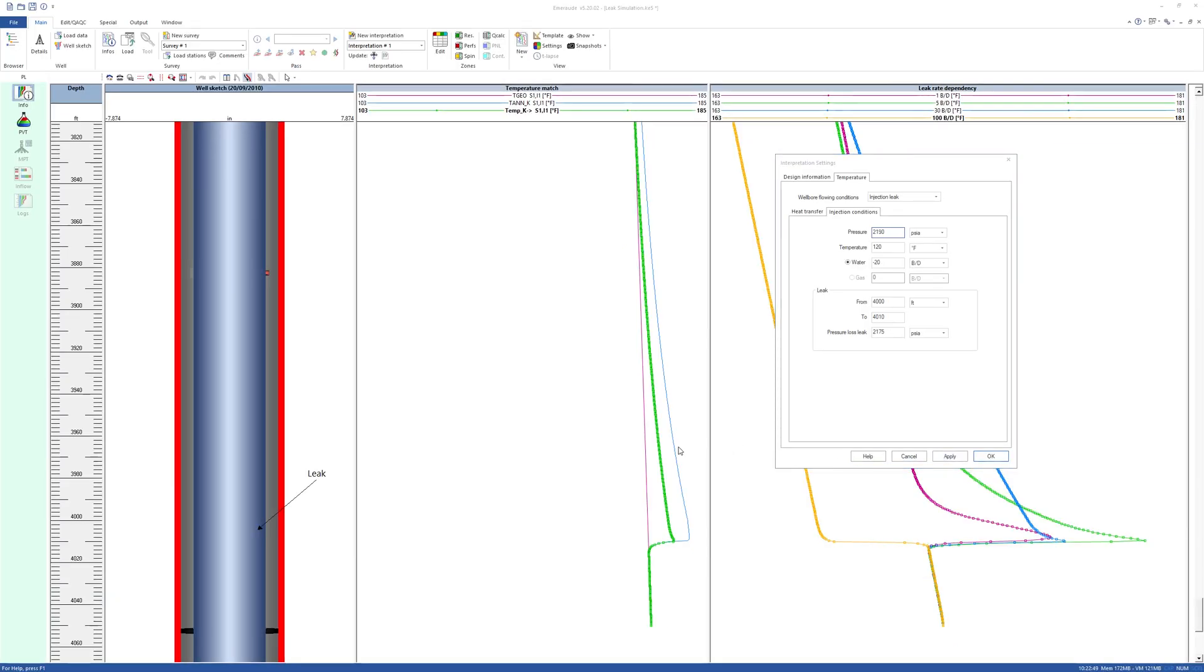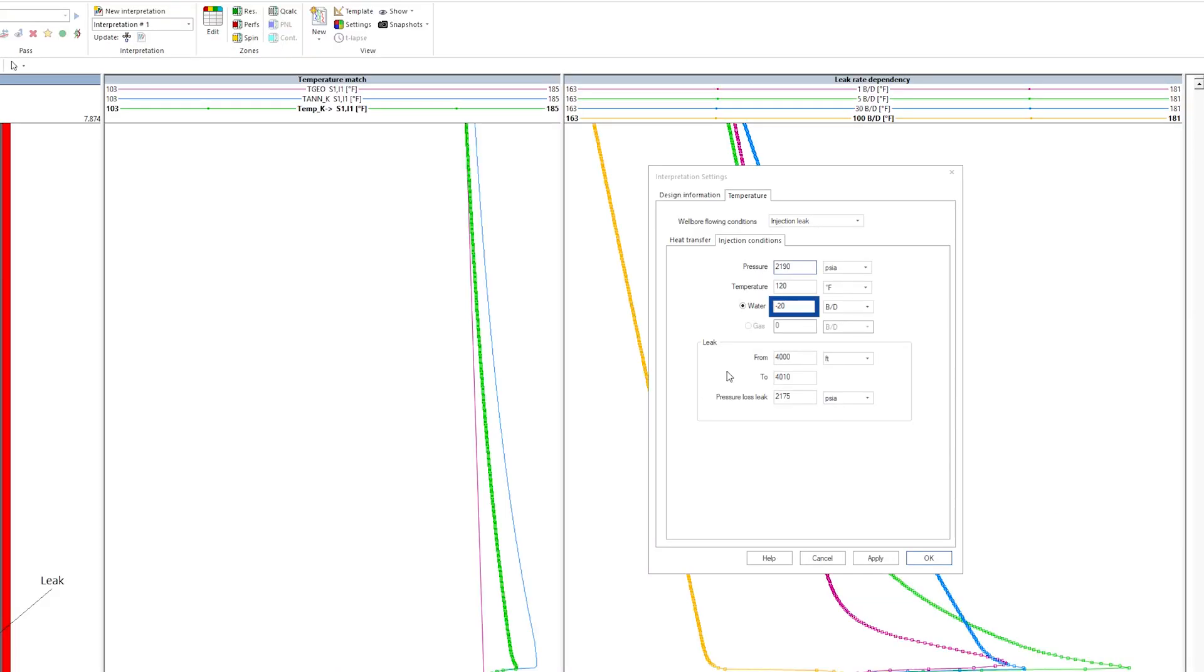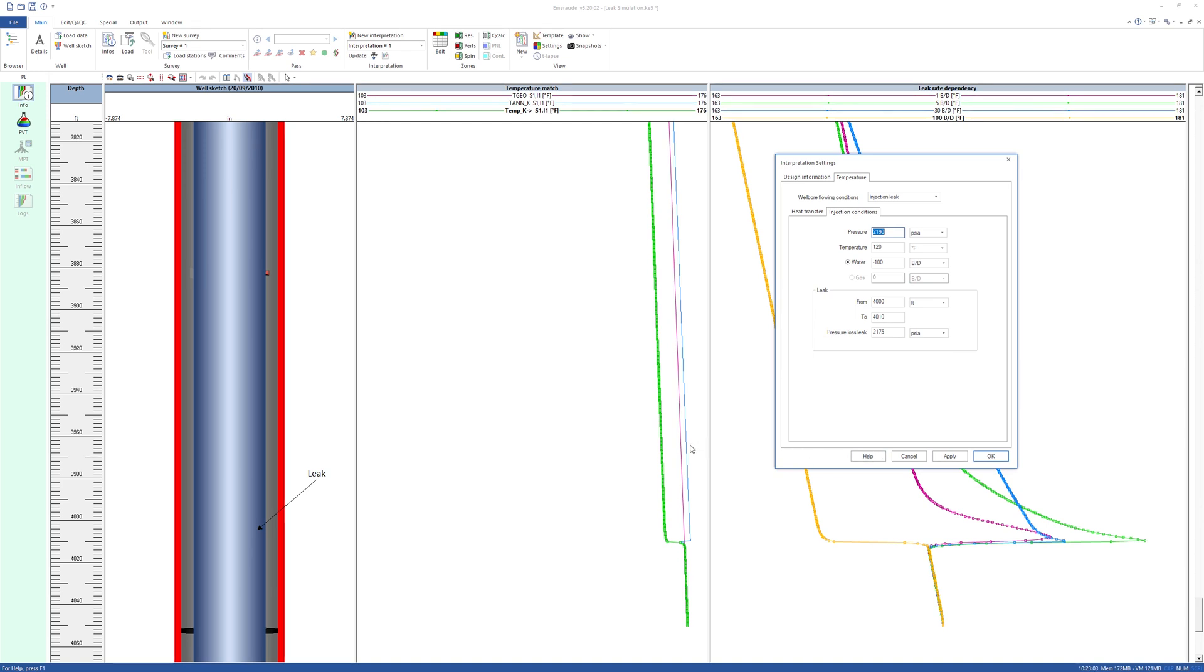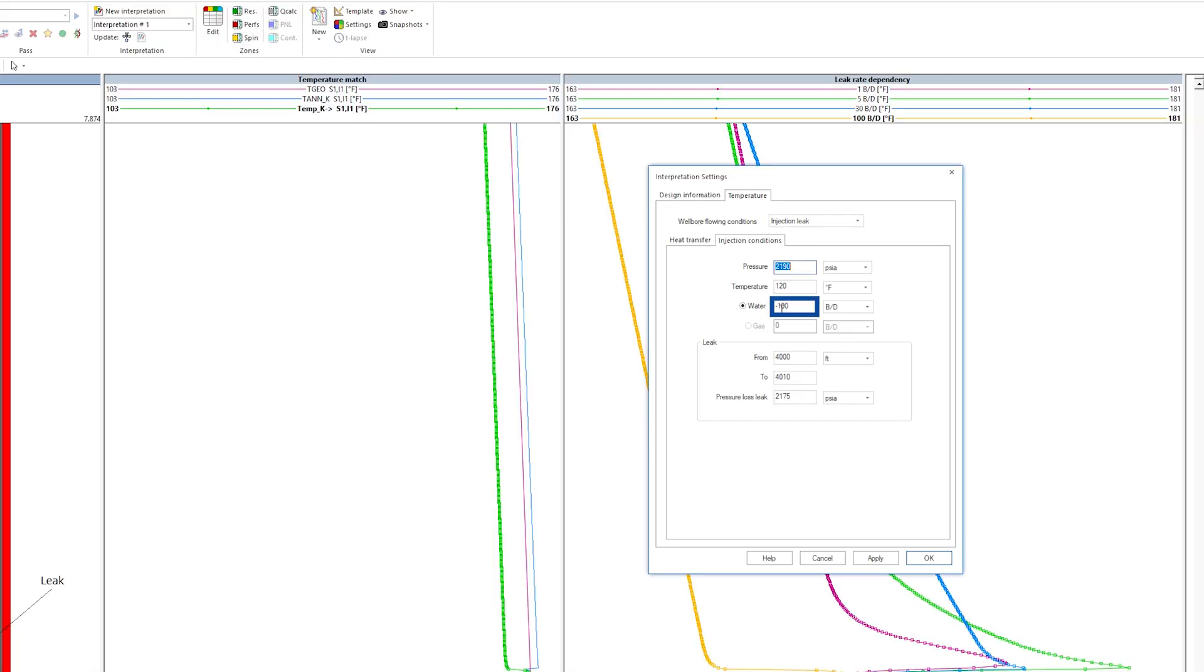This way, it is possible to quickly compute the temperature response for different injection rates, anticipating the possible scenarios that might be found during the leak detection survey.